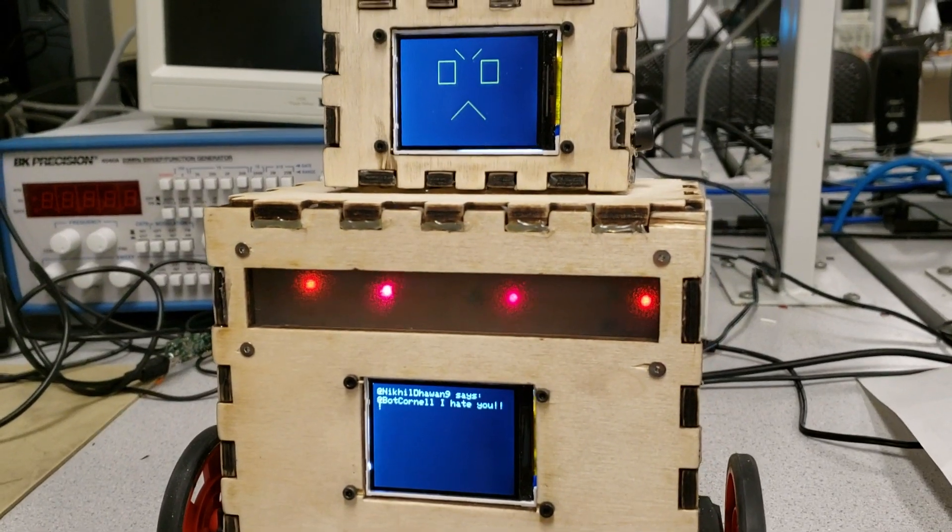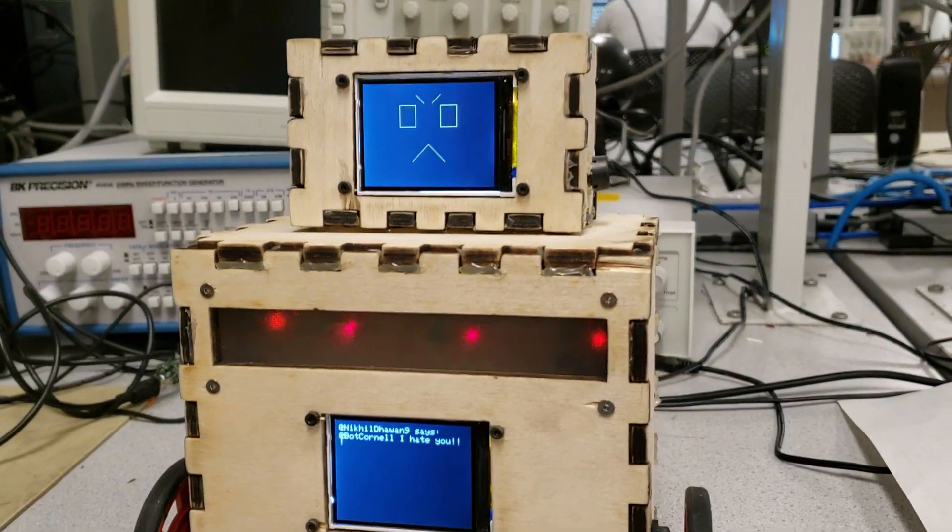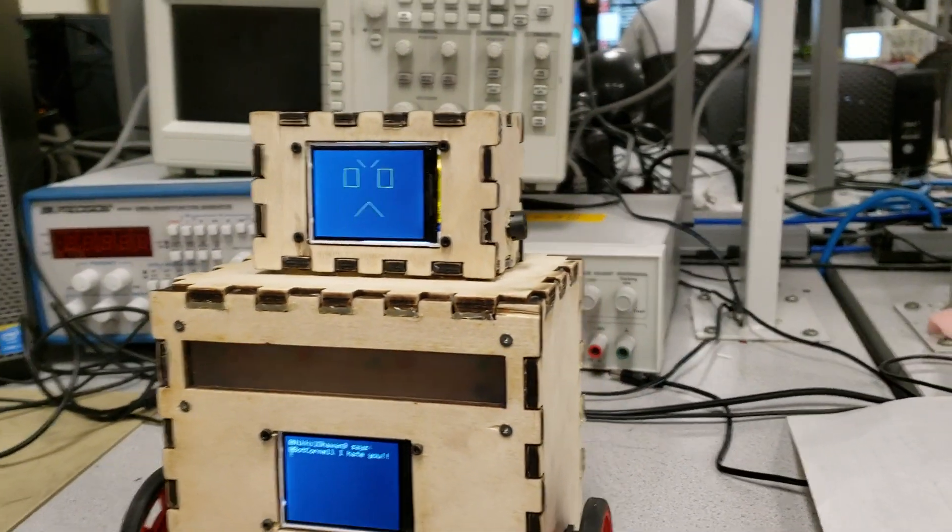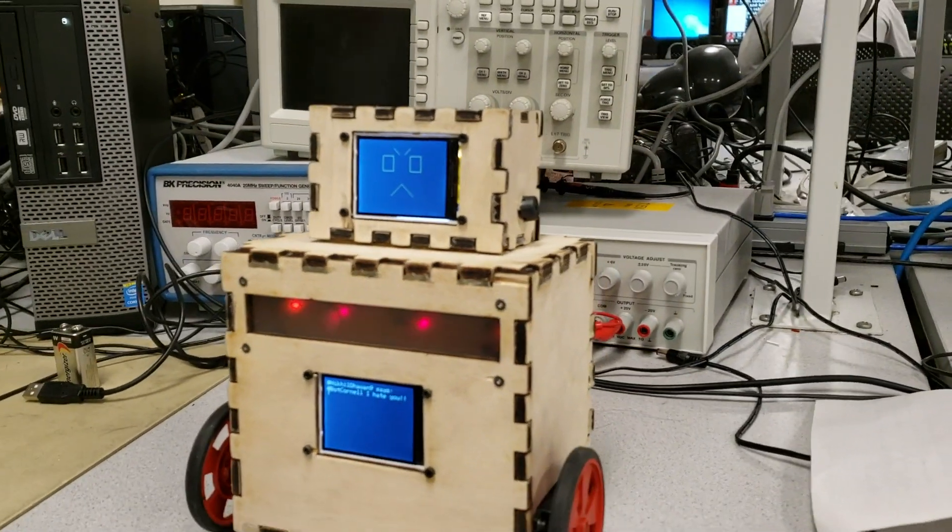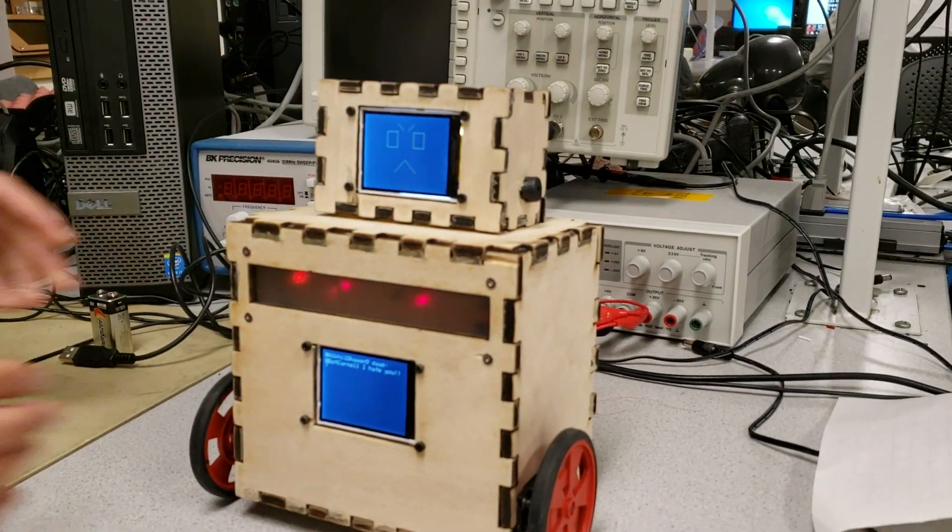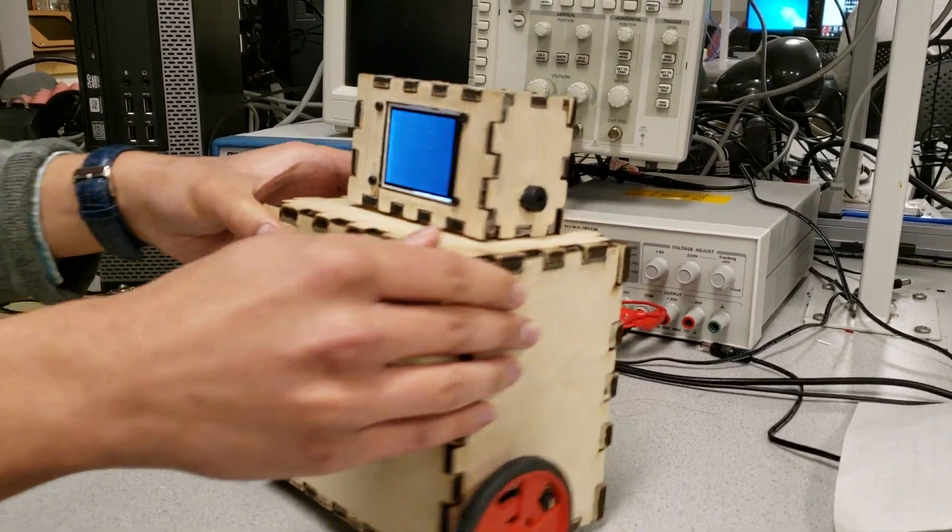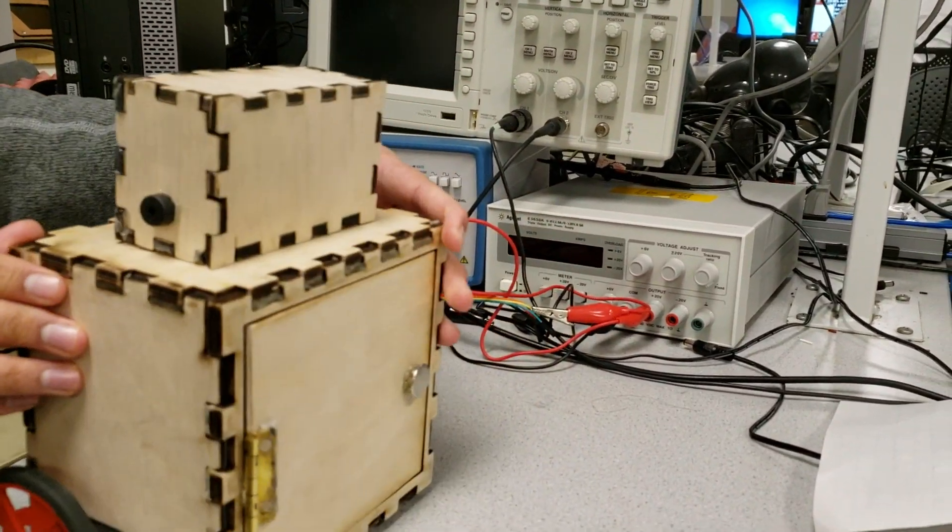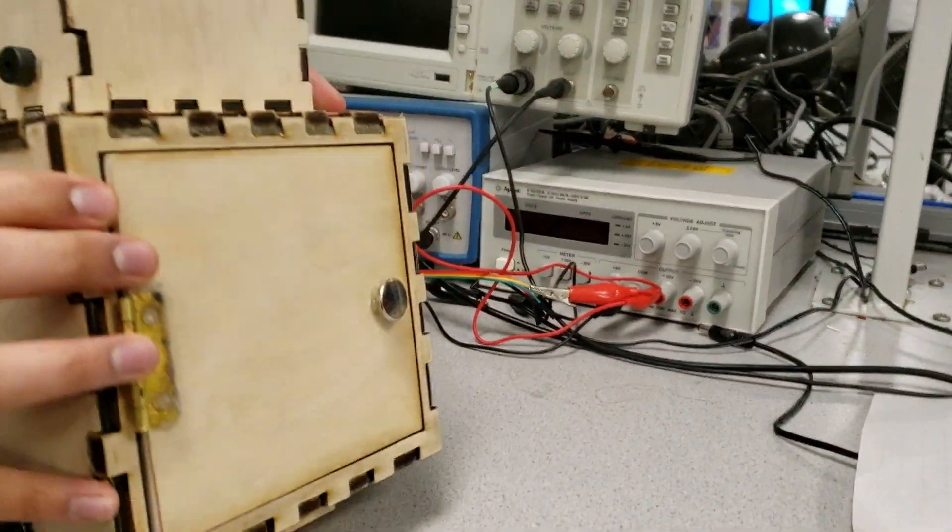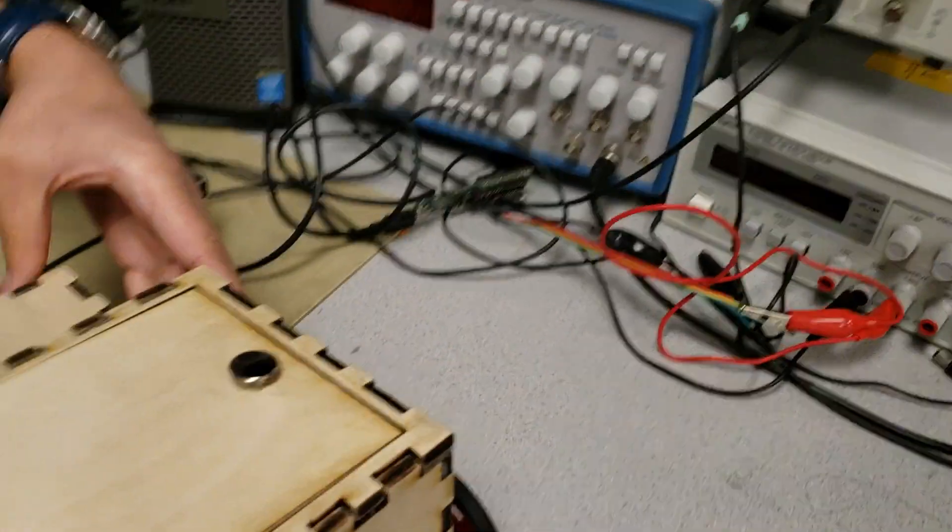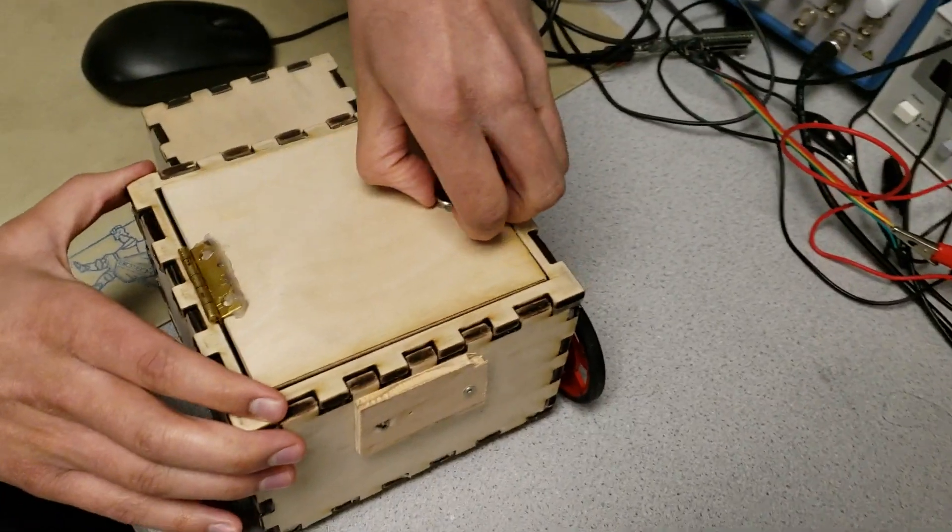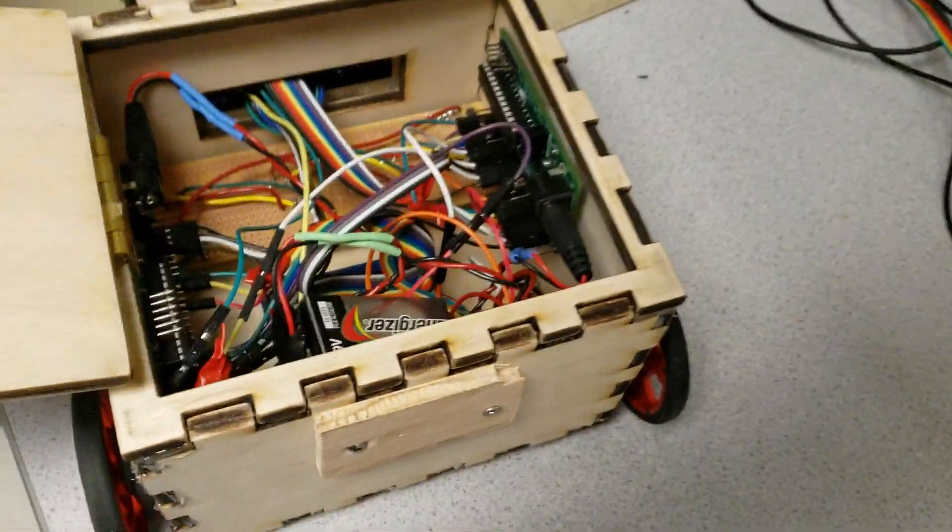Very good. Okay, pop the back off and show me what's inside. Now just lay it on its face so there's some light in there.